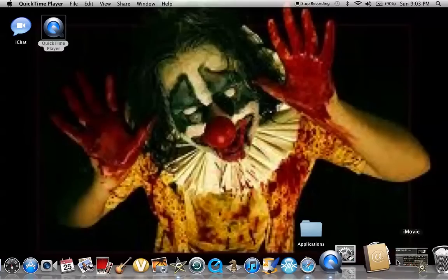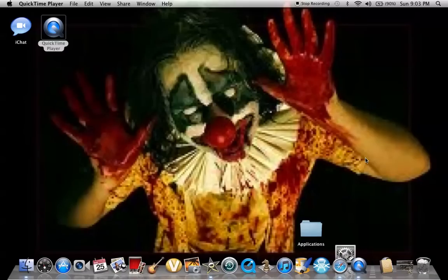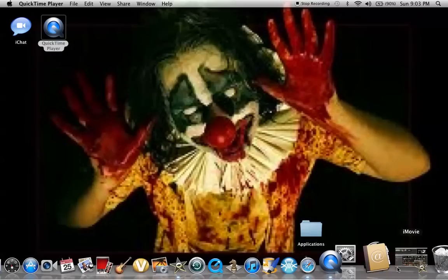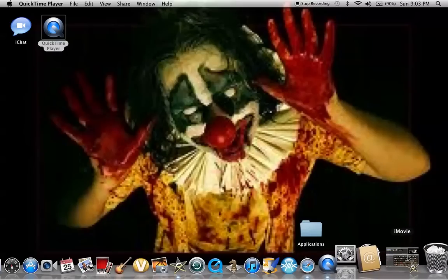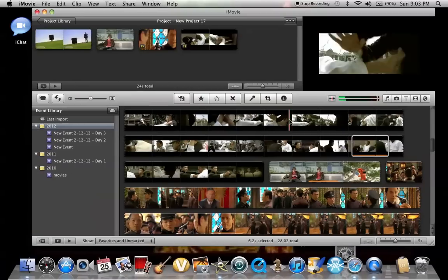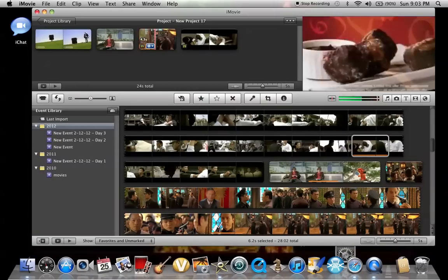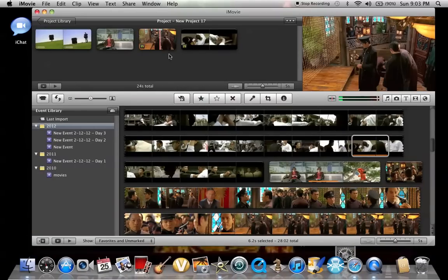What's up YouTube? Today I'm going to show you how to get your iMovie project onto YouTube. So yeah, I just put something random together, for example.